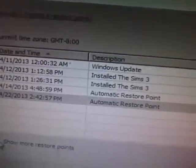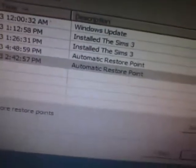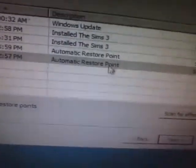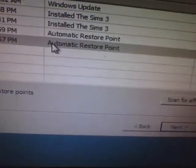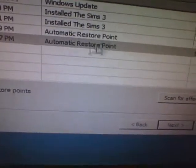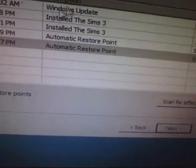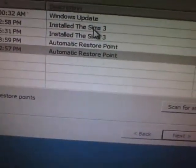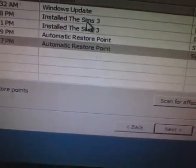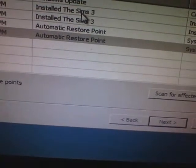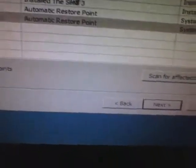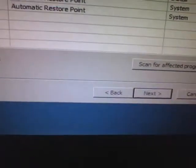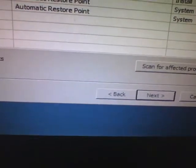So you're gonna click one of these that is like what you did, like I installed The Sims 3, so I'll click that. I might as well just do it.